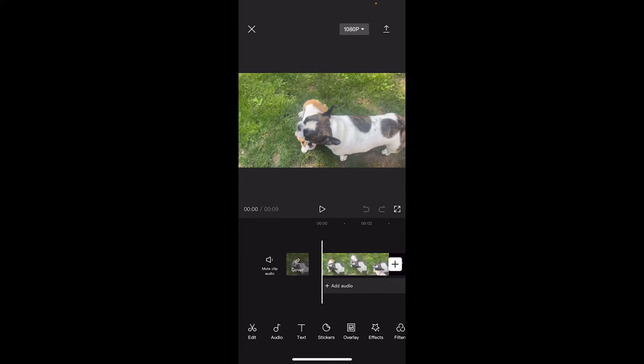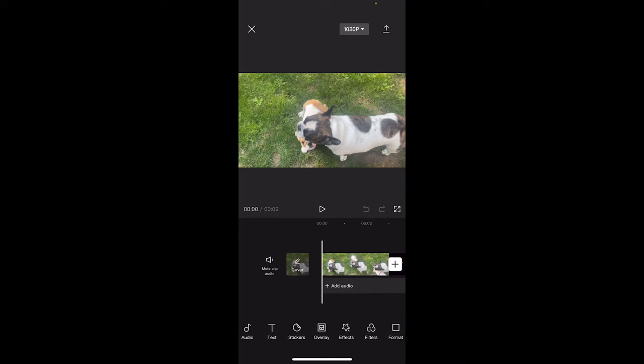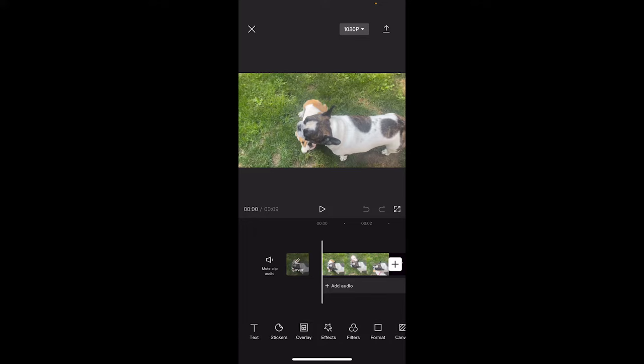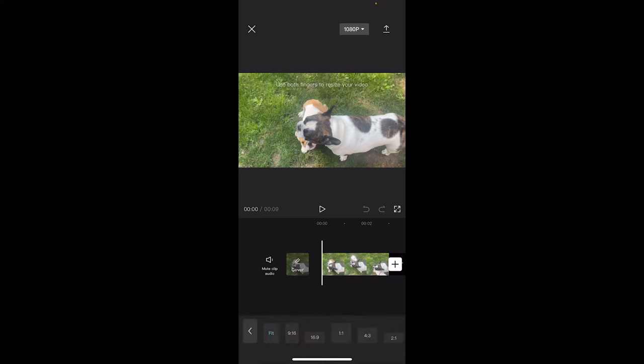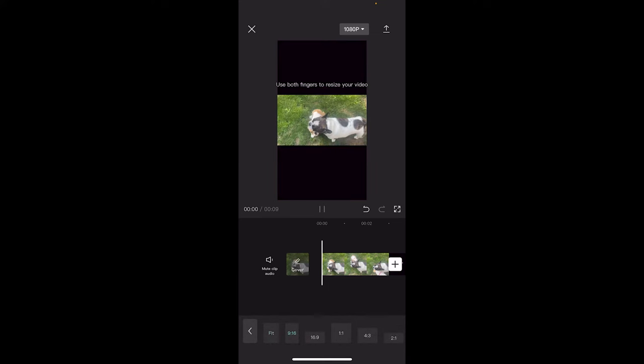Now the first step before we get going is we want to change the aspect ratio. I brought in a horizontal or a landscape style but we're going vertical. So what we want to do is we want to go to the bottom here, click on format and then click from fit to 9:16. When we do that you're going to see that we've got a black bar on the top and a black bar on the bottom.